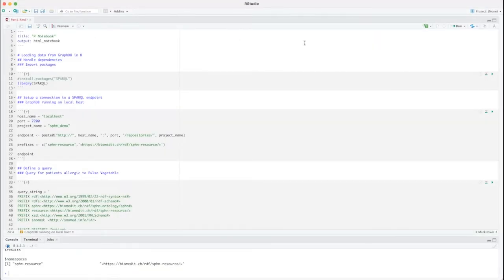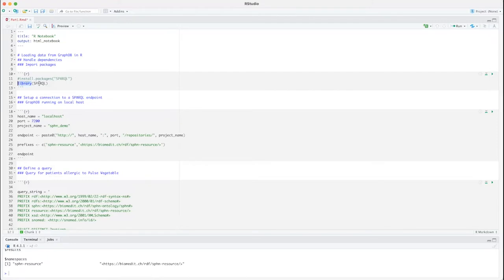For R, I'm going to be using RStudio, and I already set up an R notebook covering all the different steps involved. First, one needs to ensure that the necessary packages are installed. In this case, I'm going to be using the SPARQL R package. I already installed it on my computer, so I only need to include this by running library with the name of the package. If you need to install the package yourself, this is how you can do it.